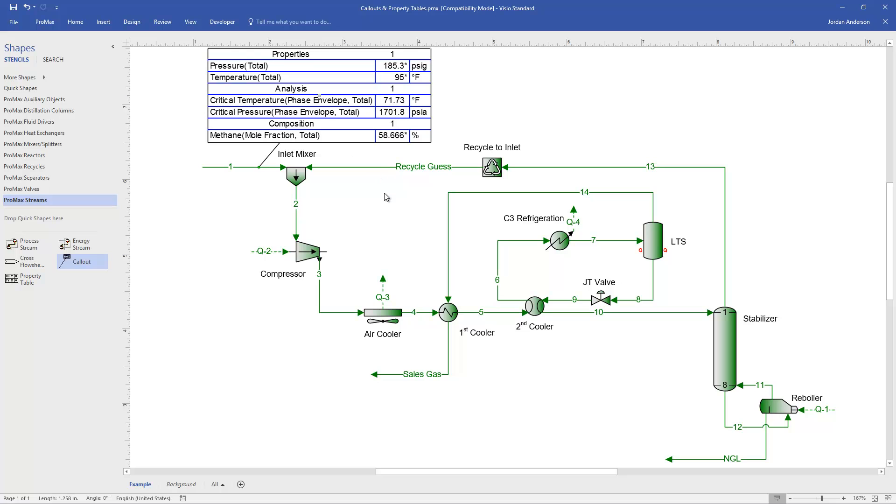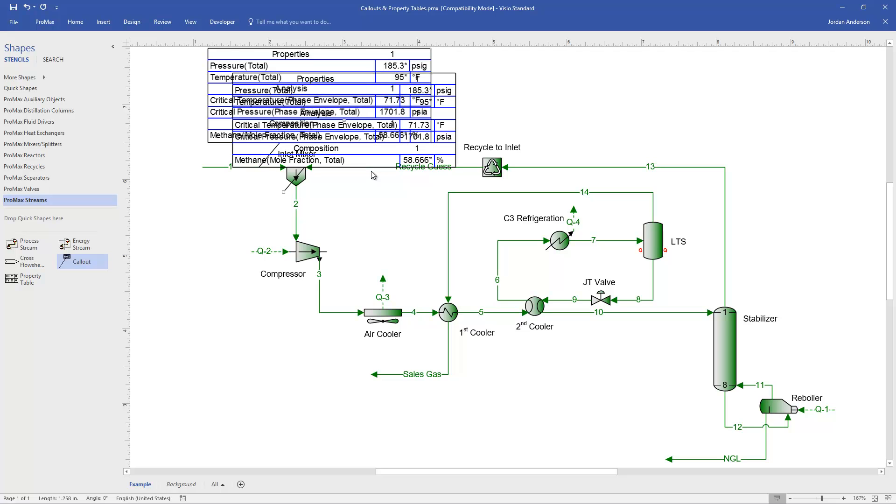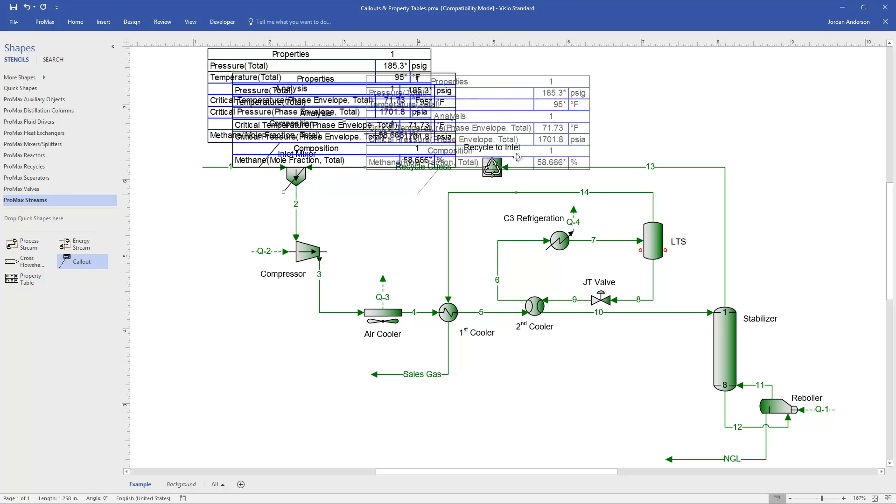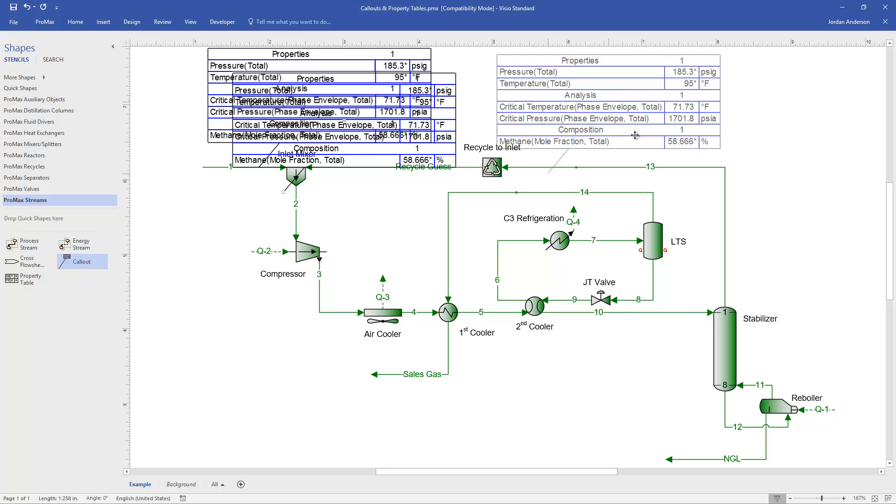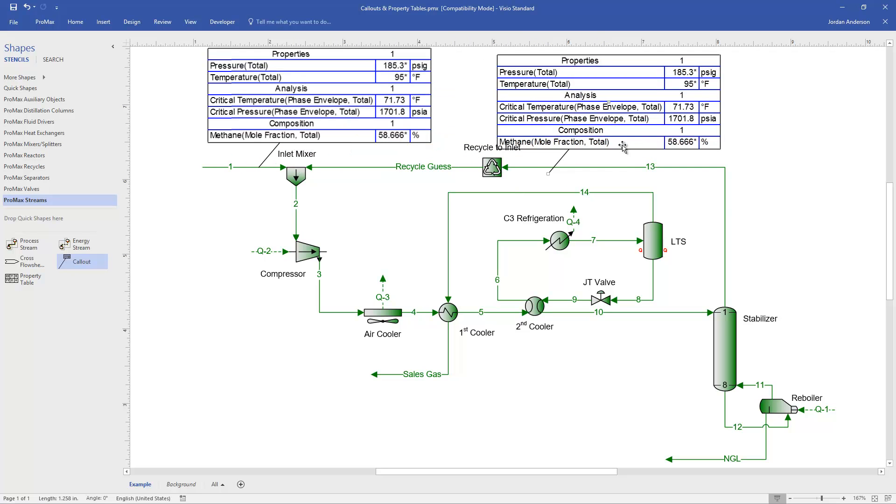You can also copy callout boxes. So if I'd like to display the same information on another stream, with this callout selected, I can click CTRL-C, and then click CTRL-V, and that will print out another copy. Right now it's not connected to any stream, so it has the same numbers in it.